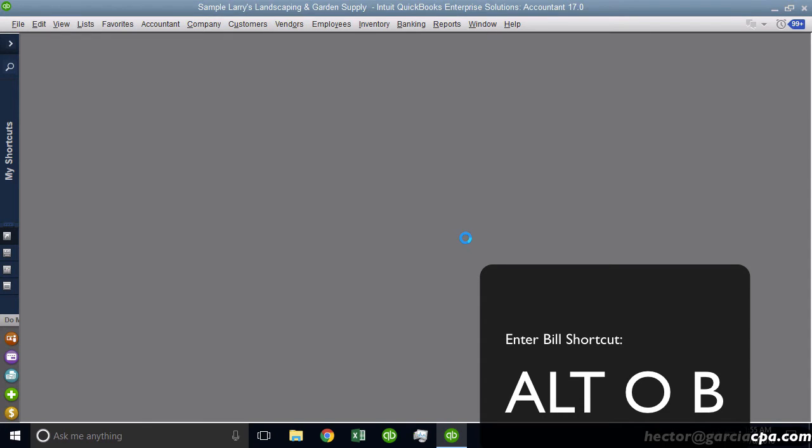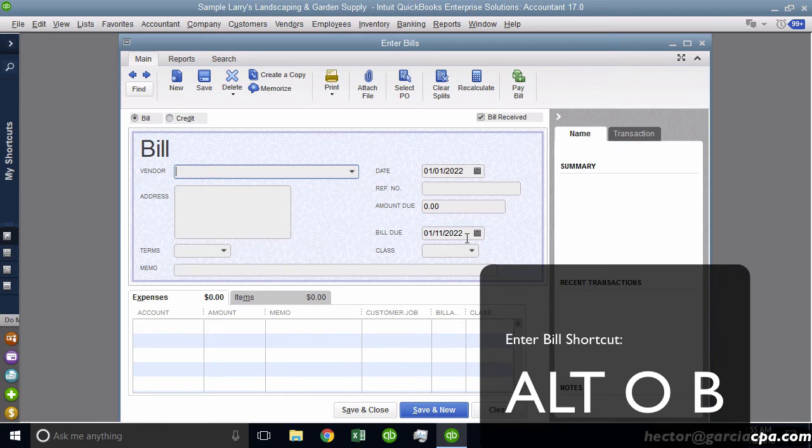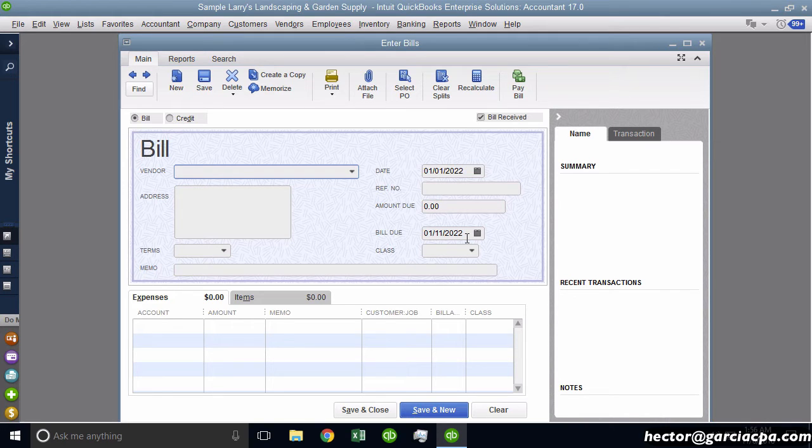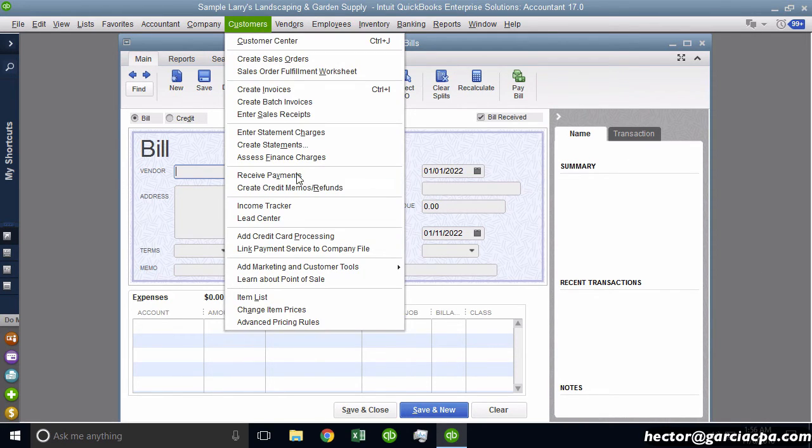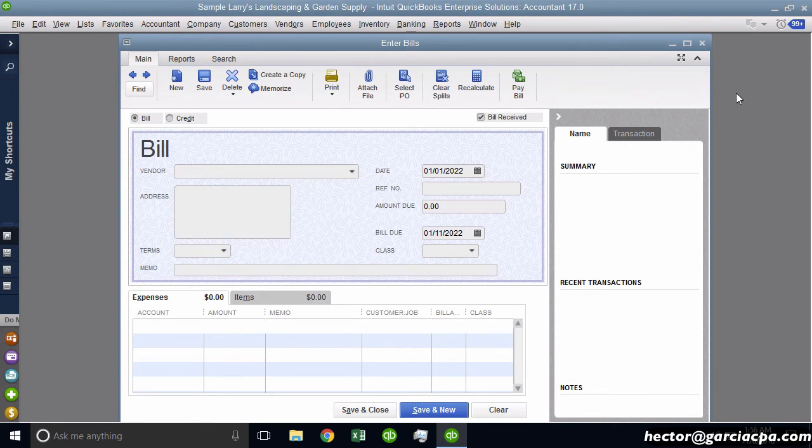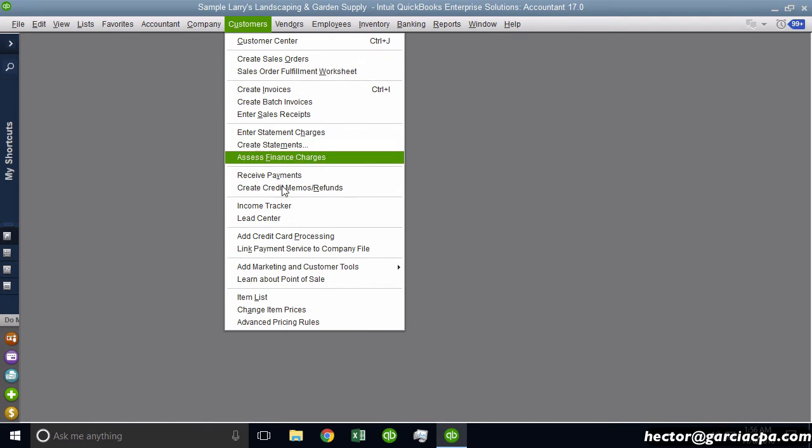So obviously I could go through every single one in the screen here and I'm not going to, I don't want to make the video that long. But there's something for you to start playing with, because if you actually go to a lot of these transactions quite a bit, like Receive Payments, for example, and it just takes too long, then you can do Alt U and then Y.